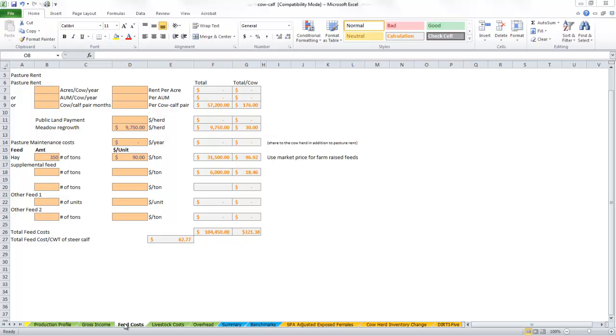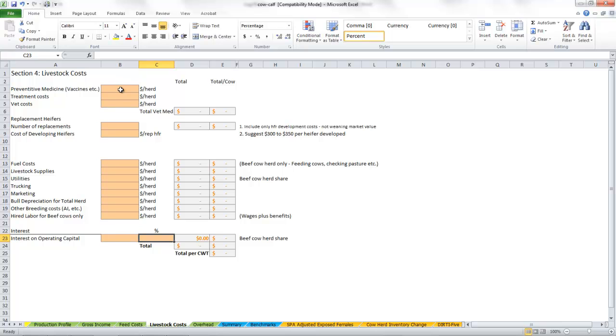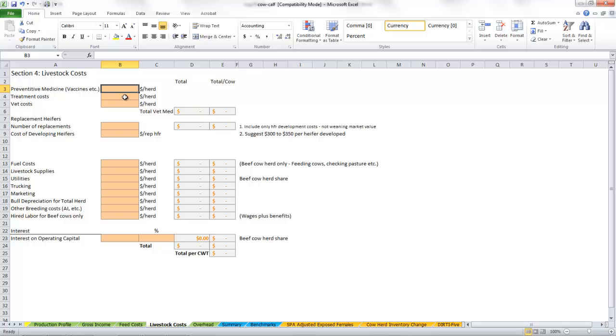All right, so we've just completed the feed cost tab and now we're ready to move on to the livestock cost tab. The livestock cost tab is pretty straightforward and should be a catch-all category for all the other expenses associated with your cow calf business.